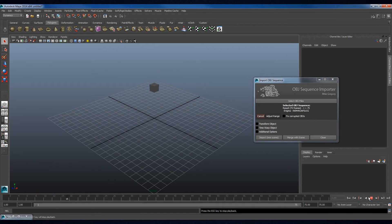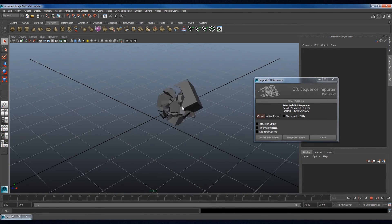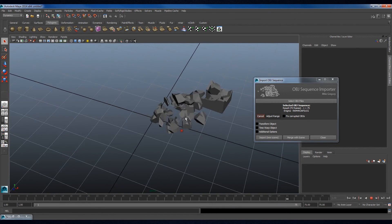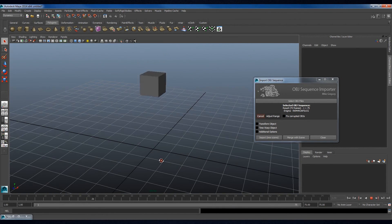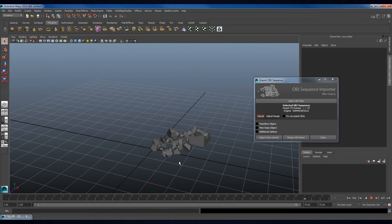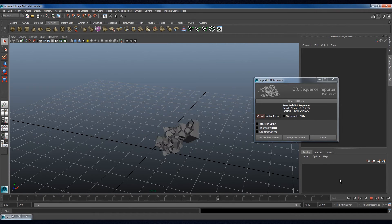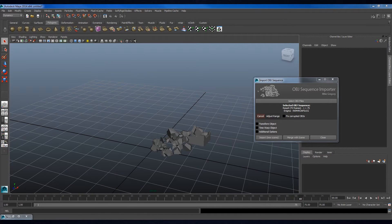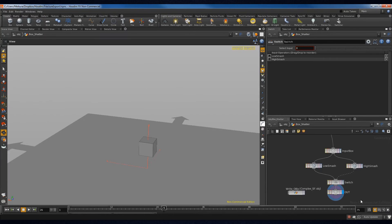And now, the cube has been successfully imported from Houdini into Maya. This was the same animation that was demonstrated earlier in Houdini. This data can now be used in animations, or for whatever project the artist desires.